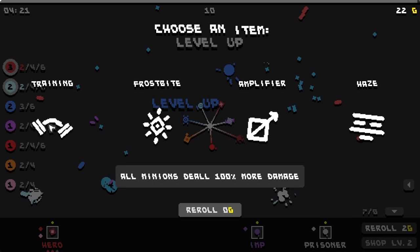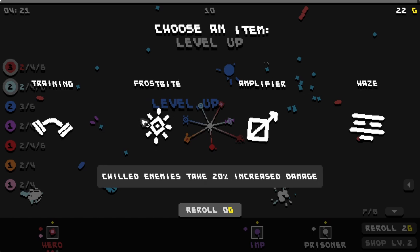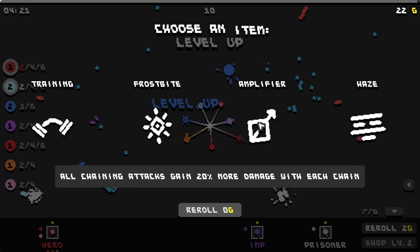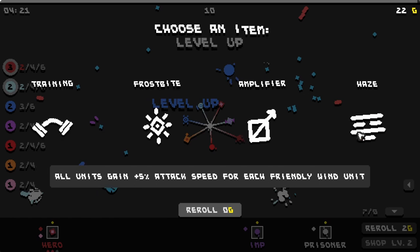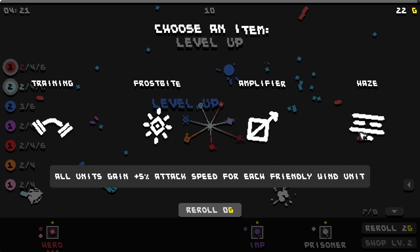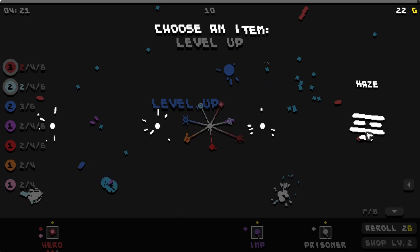All minions deal 100% more damage. That sounds really good for us. All chaining attacks, no we don't have chaining attacks. All units gain plus 5% attack speed for each friendly wind unit. Oh, that sounds great actually.